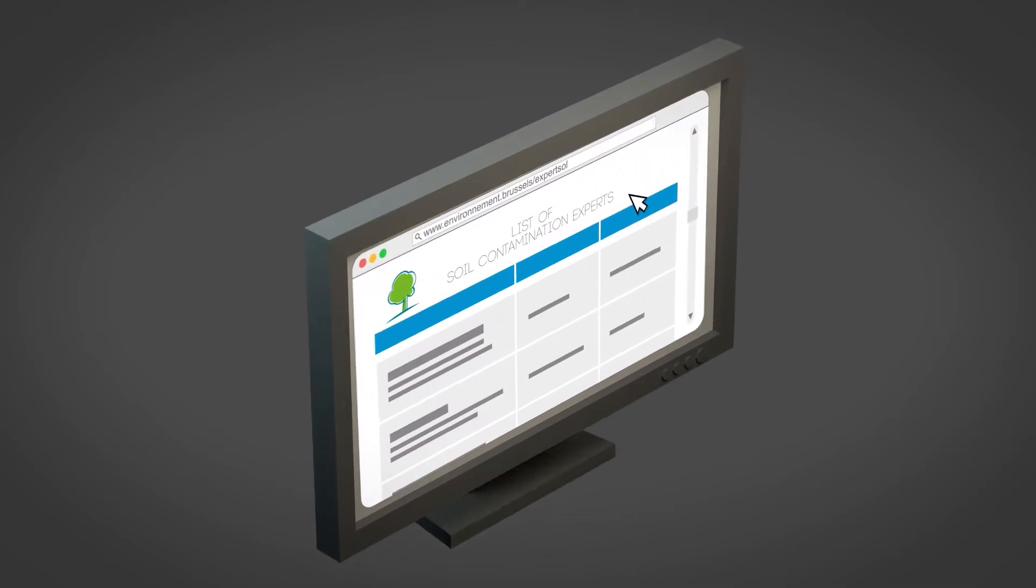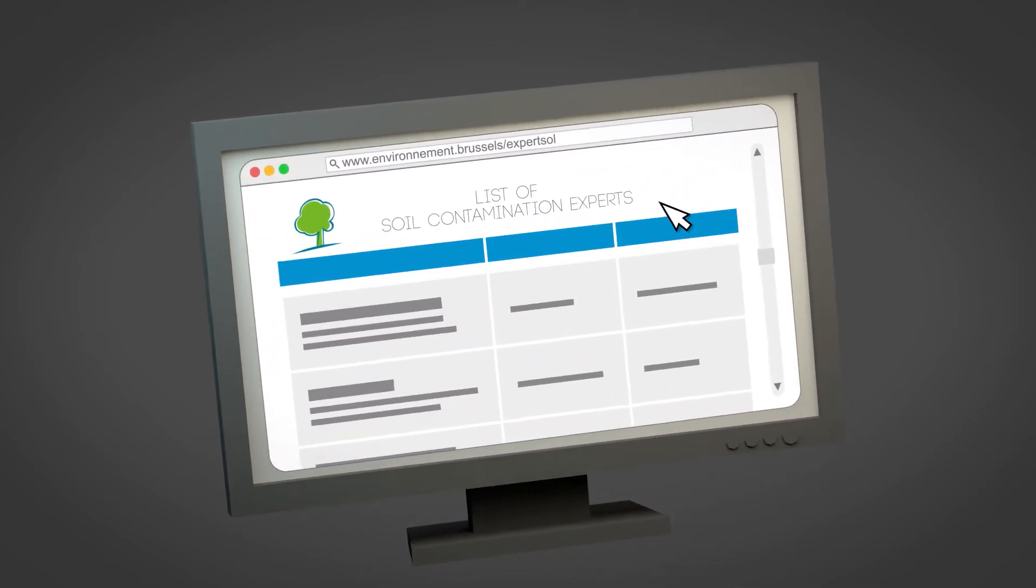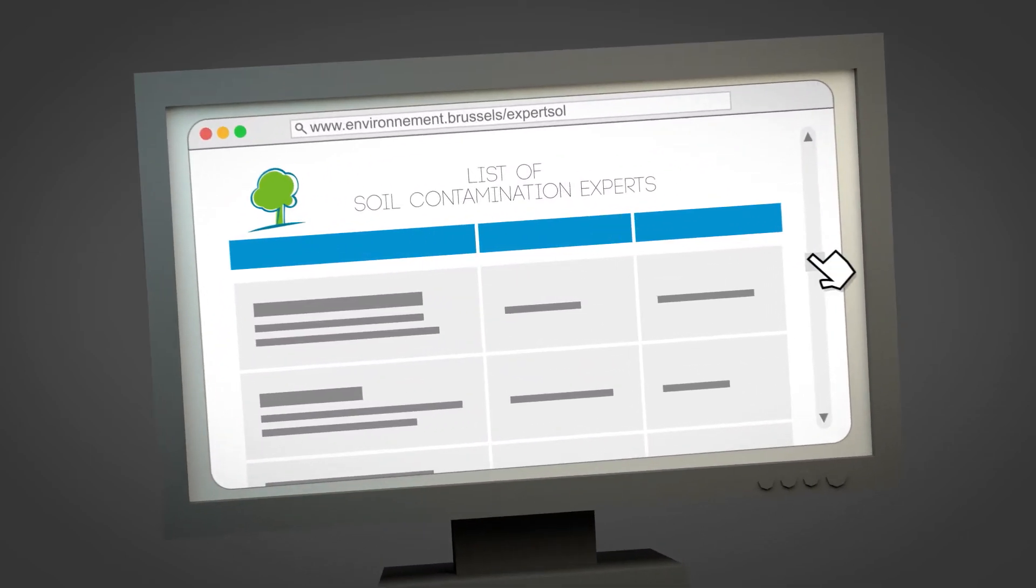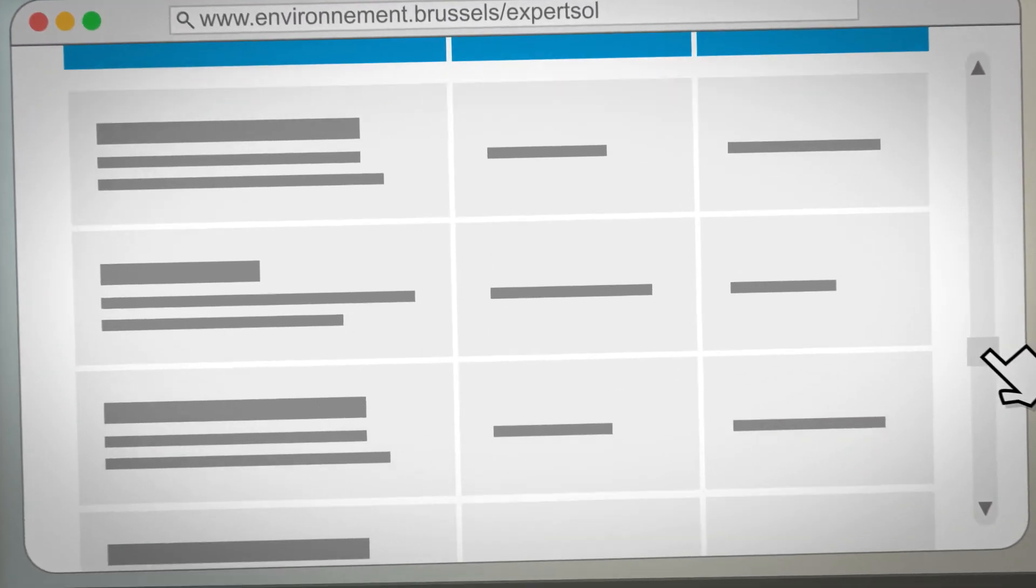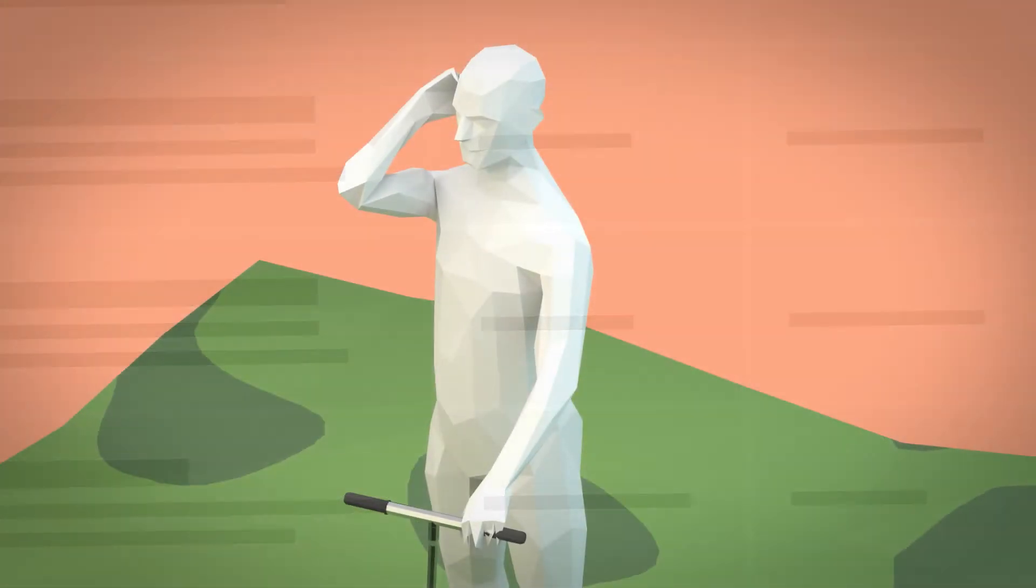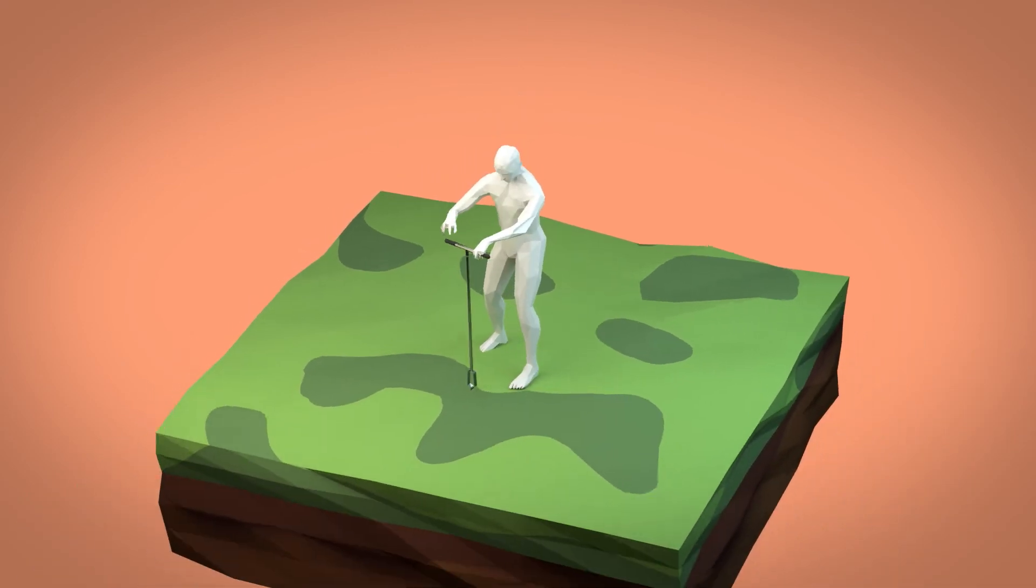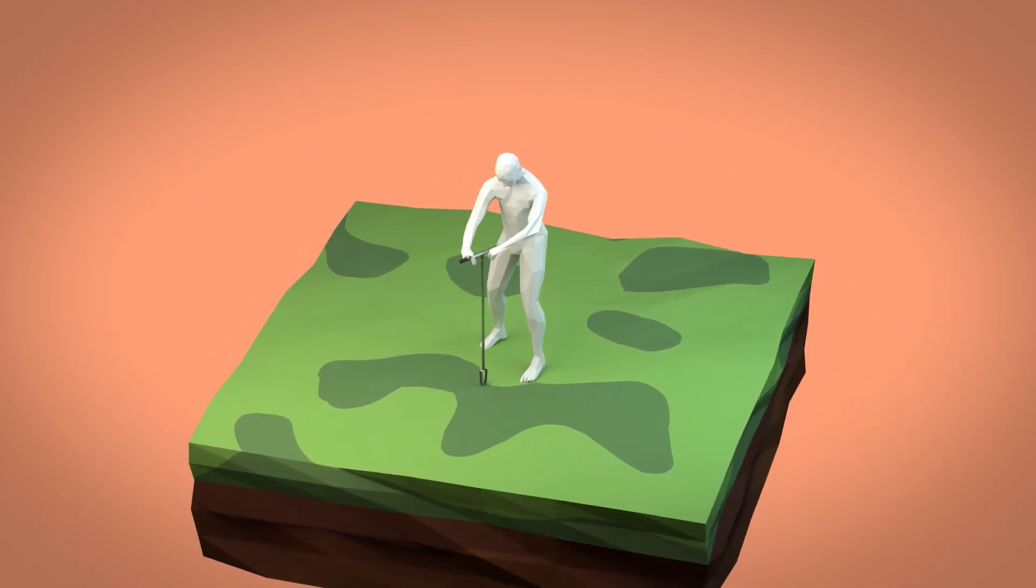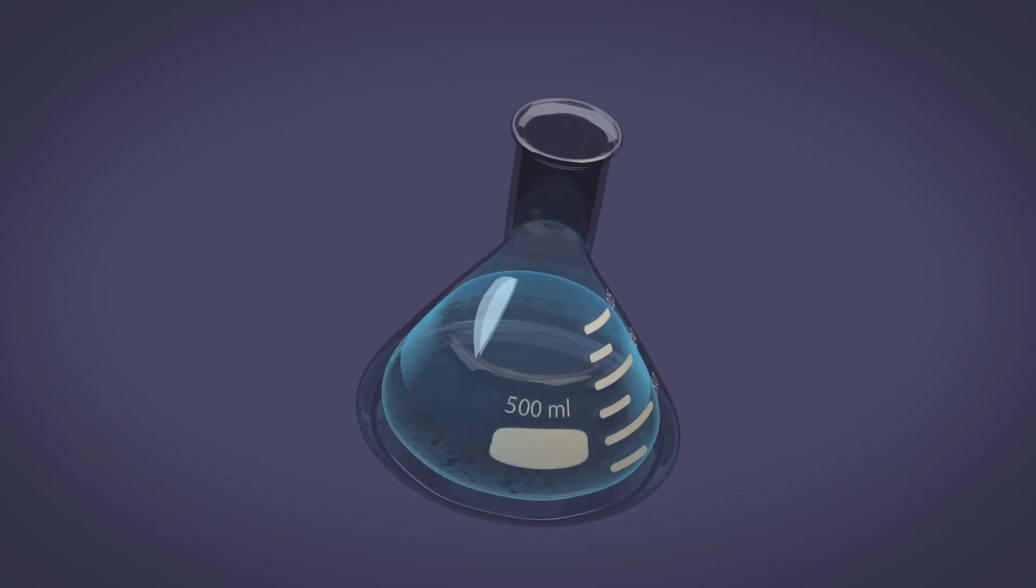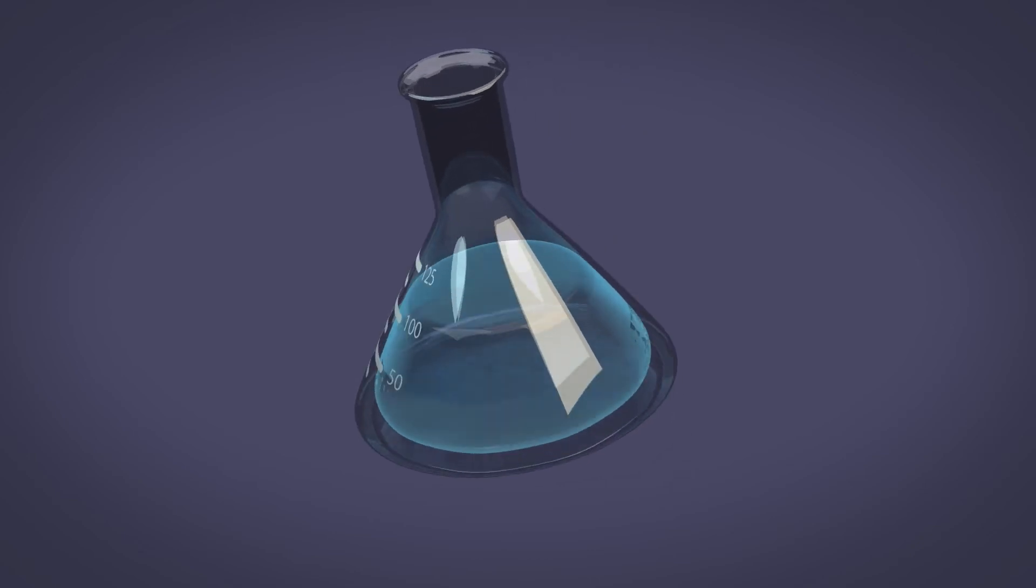You must contact a soil contamination expert using the list of recognized experts in Brussels, which is available on our website. The expert will carry out the survey by taking samples from the soil and water table and having them analyzed by an approved laboratory.